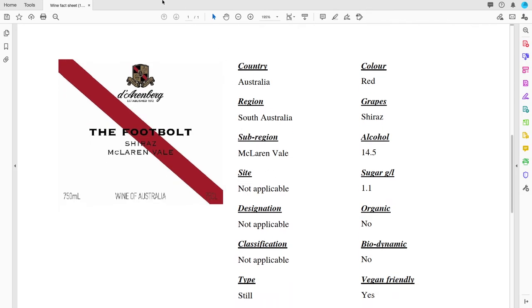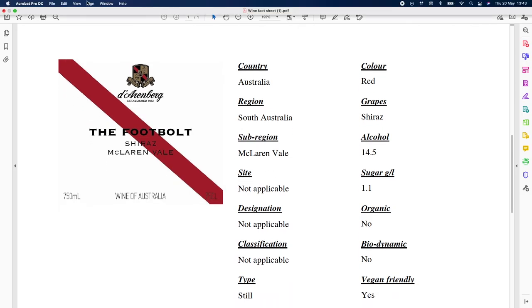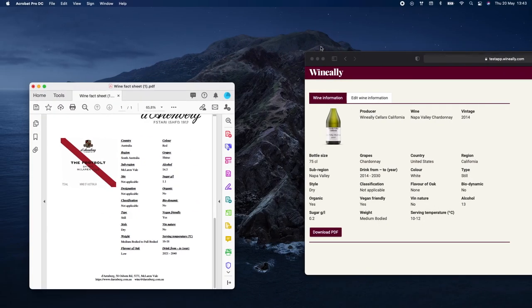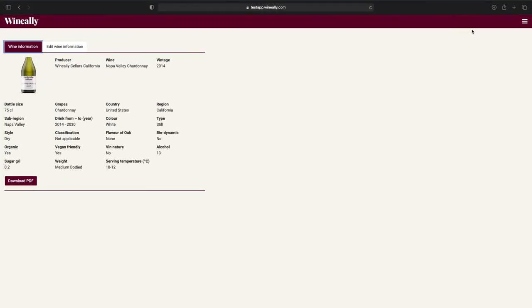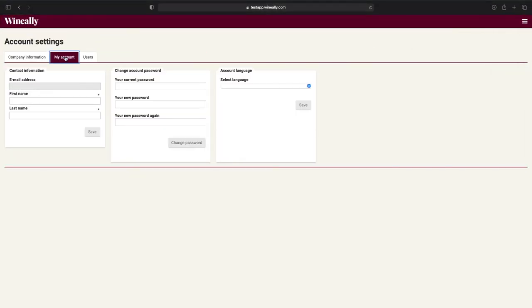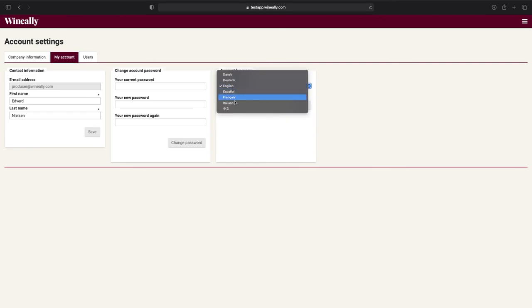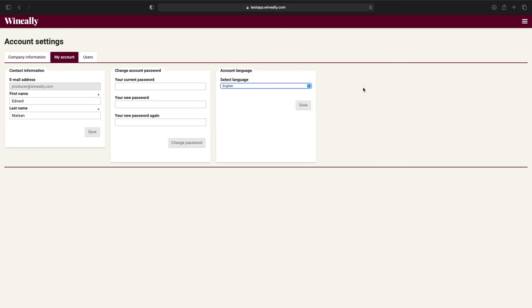These pdfs can also be translated into several languages, which can also be a great help when sending these to your distributors. To do that, go back to the account settings page, go to the my account tab and change language, then go back to the wine and download it again. It's that simple.